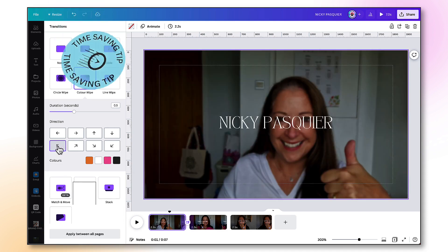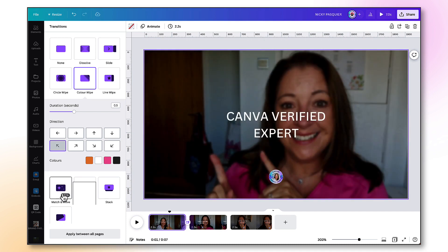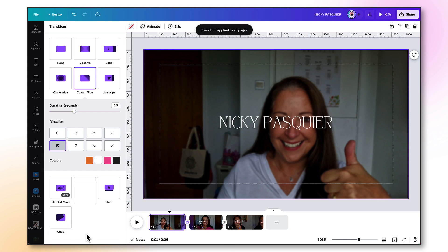Now, I want to set that transition to appear between all of my pages. So looking down at the bottom of this column, there's a button that says apply between all pages, so I'm going to click on that. And that is done. So you only have to repeat this process once.